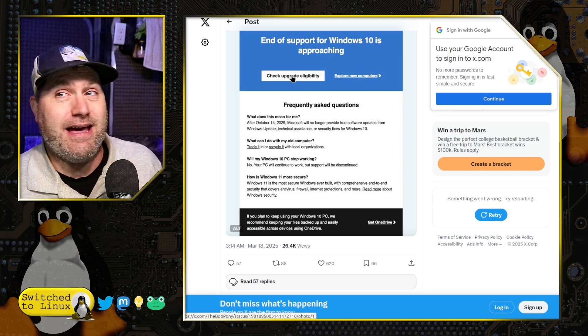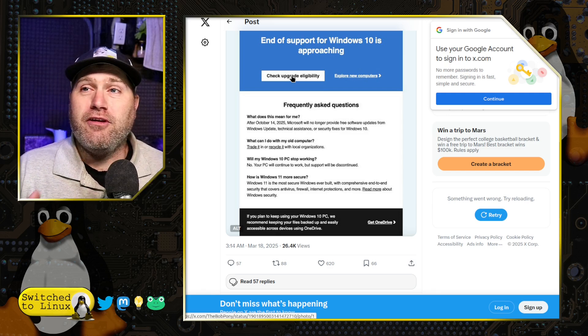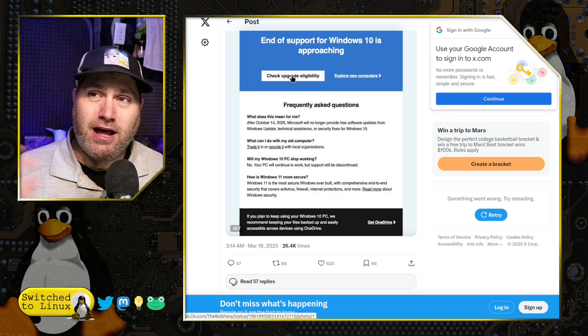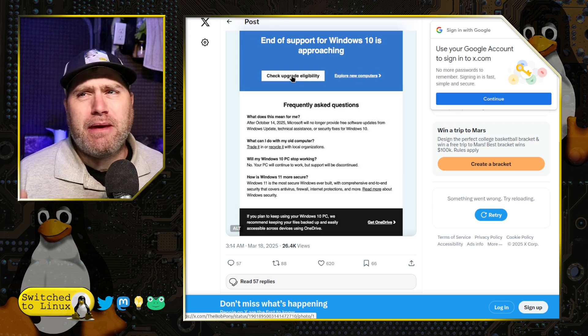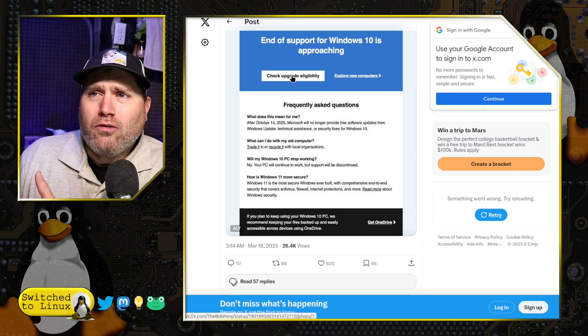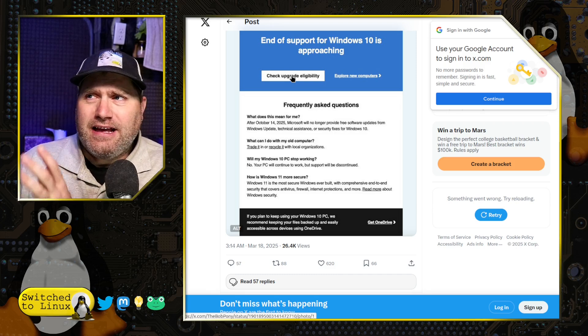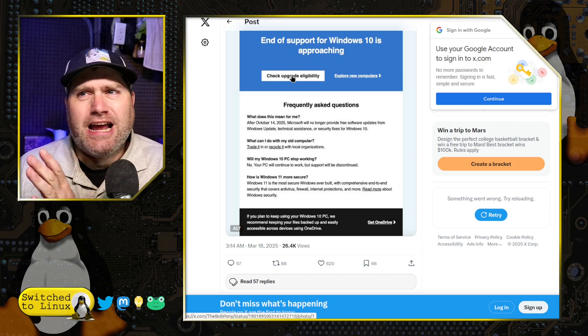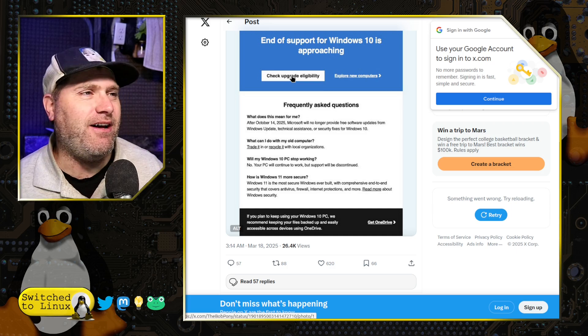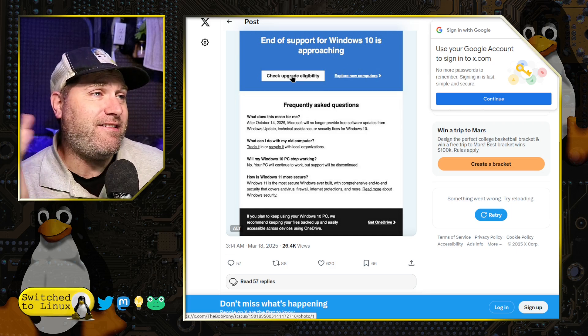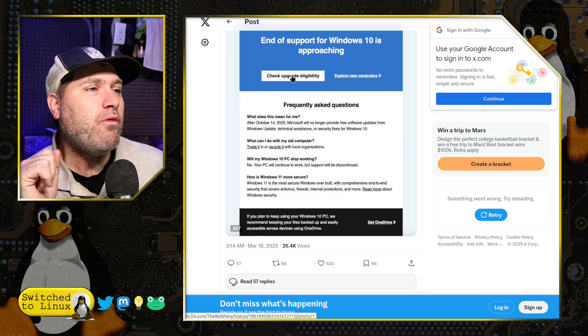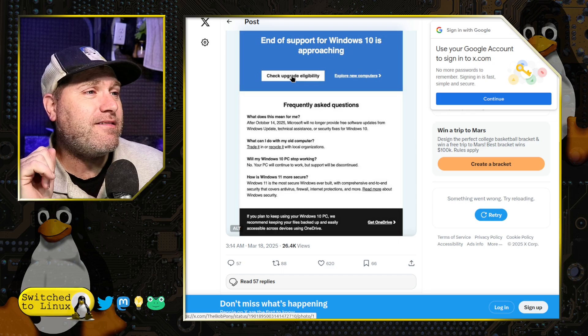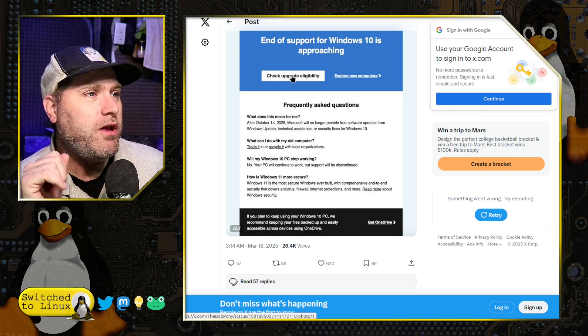That would be epic. I don't know. If you use that idea, cut me in for 5% for your idea, I'd appreciate it. Maybe just go over to our Locals page and sign up over there. That'll help. Whatever. Anyway, switchtolinux.locals.com. So, will my Windows 10 PC stop working? No. Your PC will continue to work, but support will be discontinued.